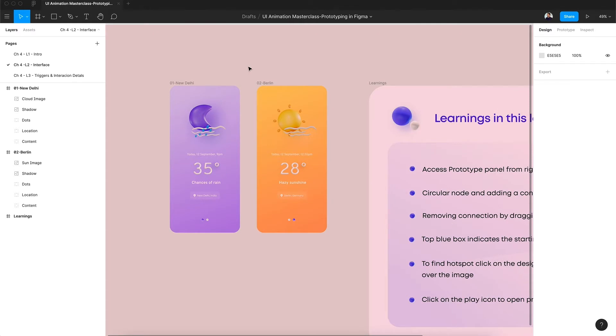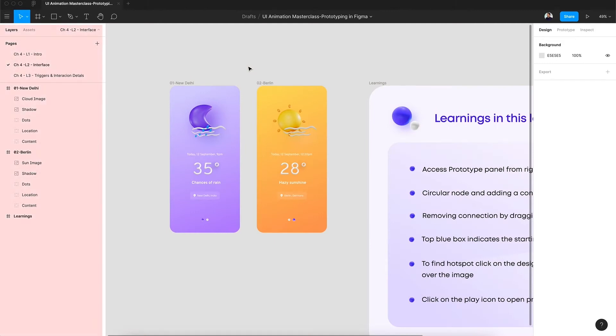The canvas is the main area where we focus for prototyping. On the left hand side of our interface we have mainly our layers. Basically, layers are something which make up the whole design.